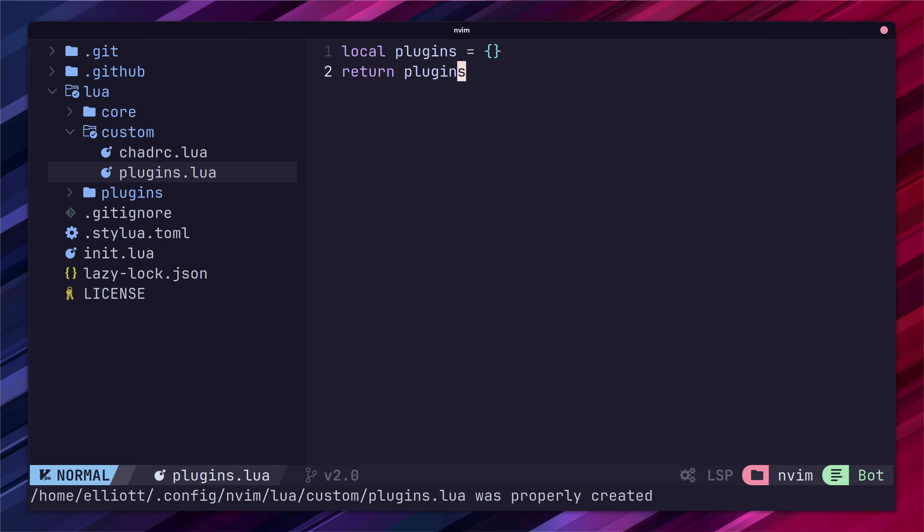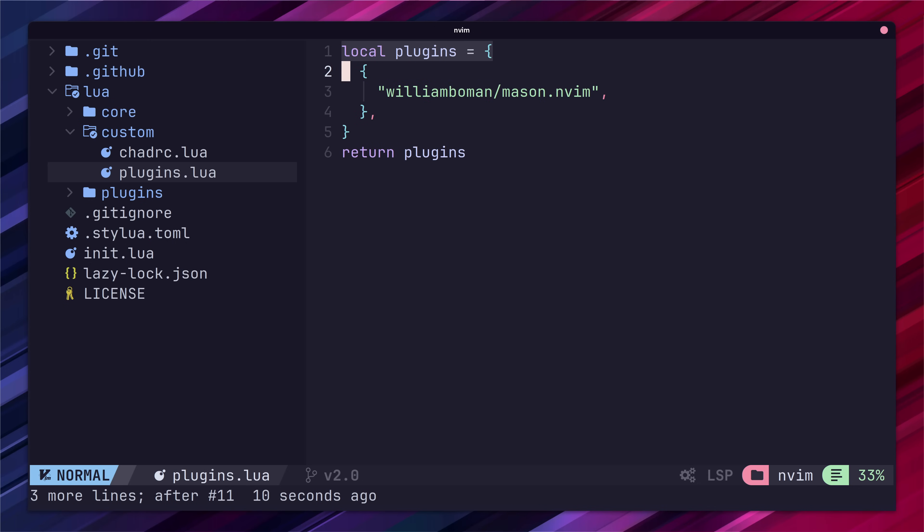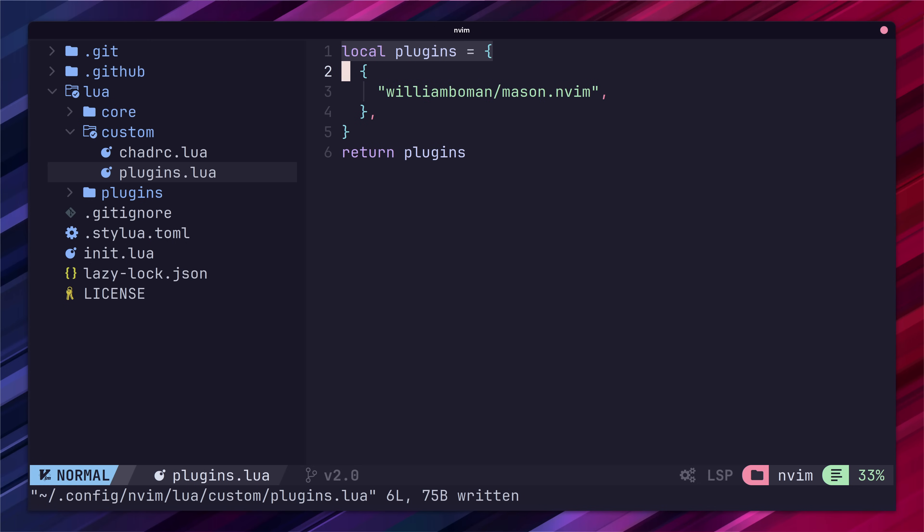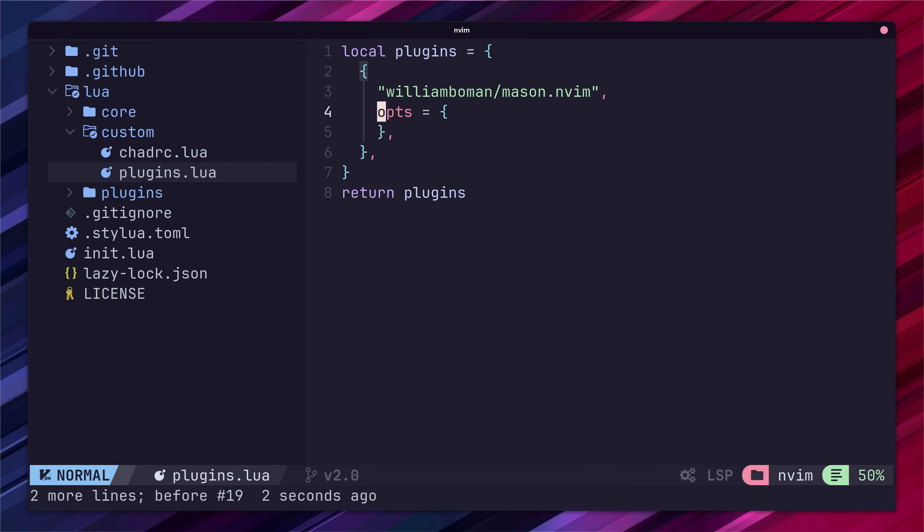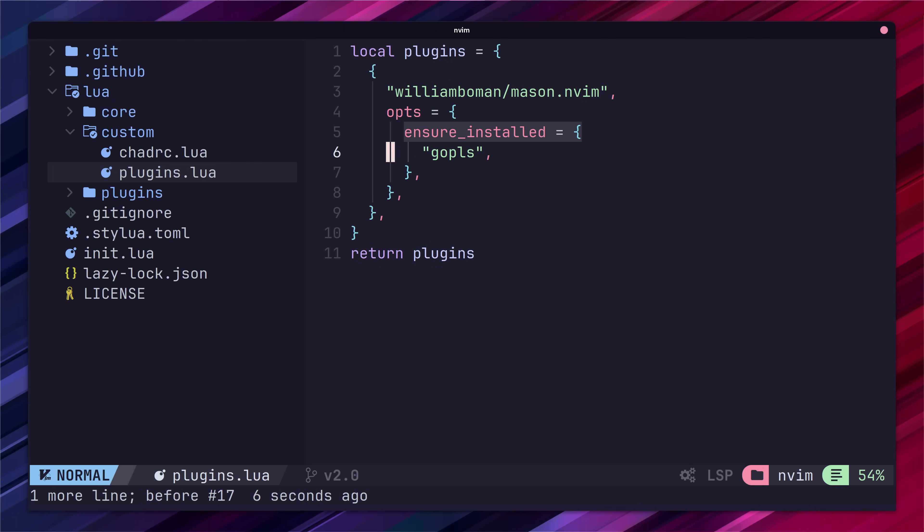Now let's go ahead and add in an entry for Mason. This entry will merge with the default entry in NVChad allowing us to add more configuration options. Inside this entry add a value for the ops and add GoPlease under the ensure installed key.